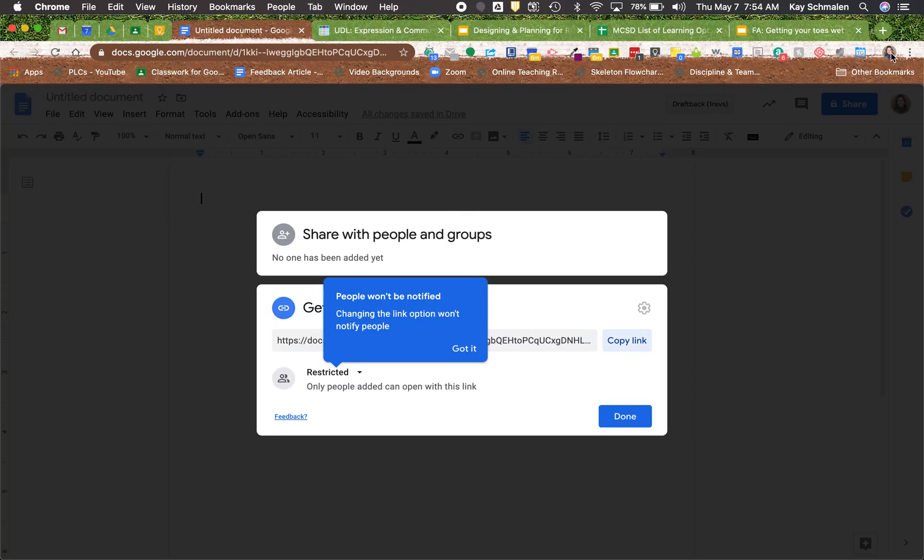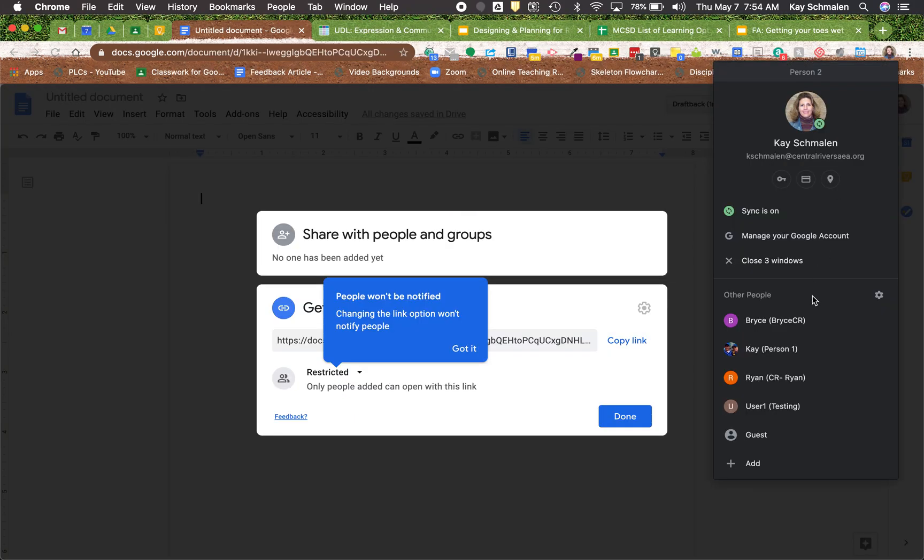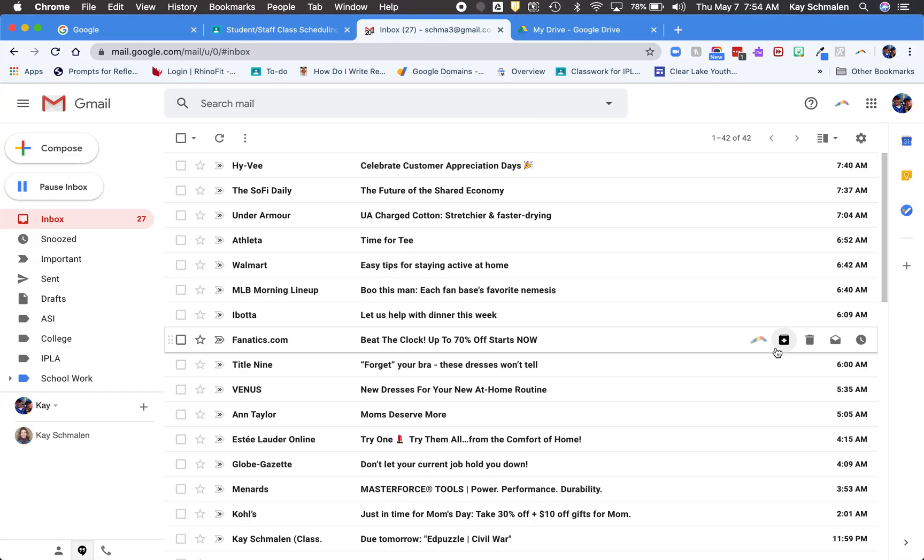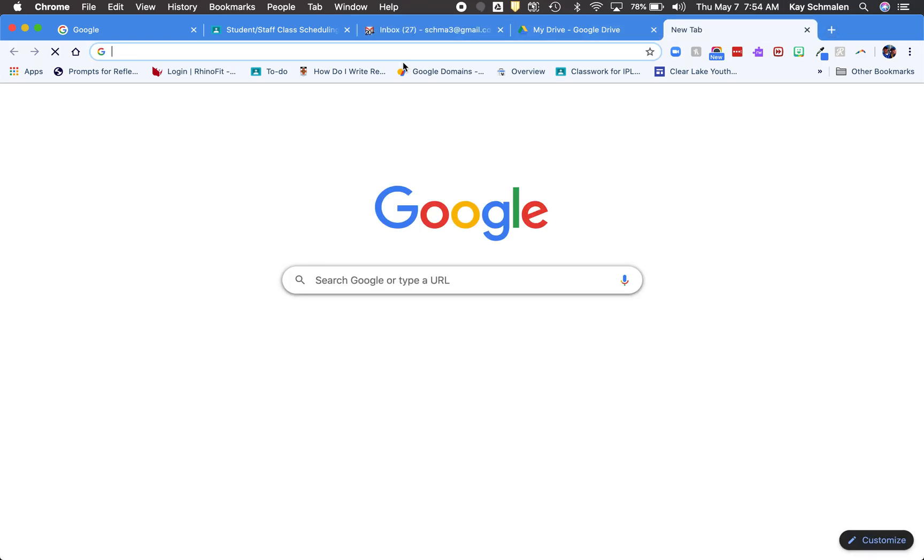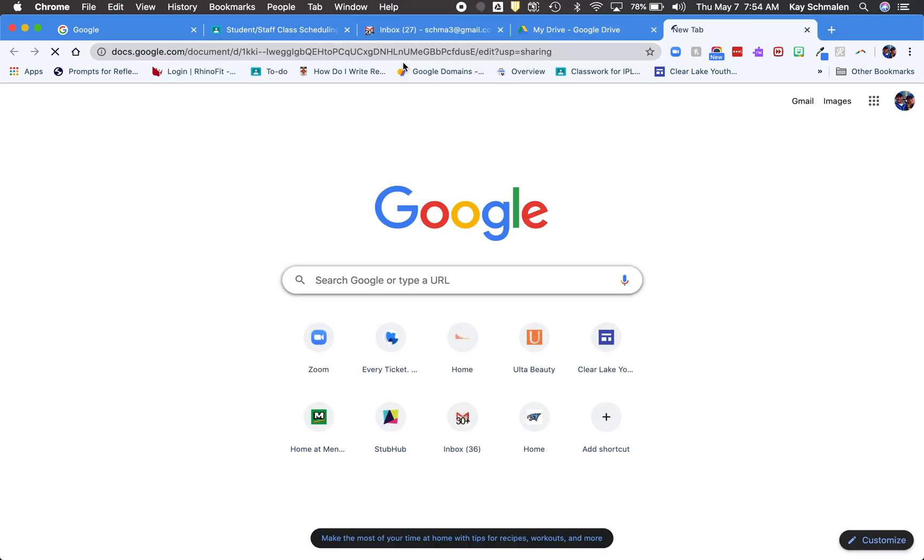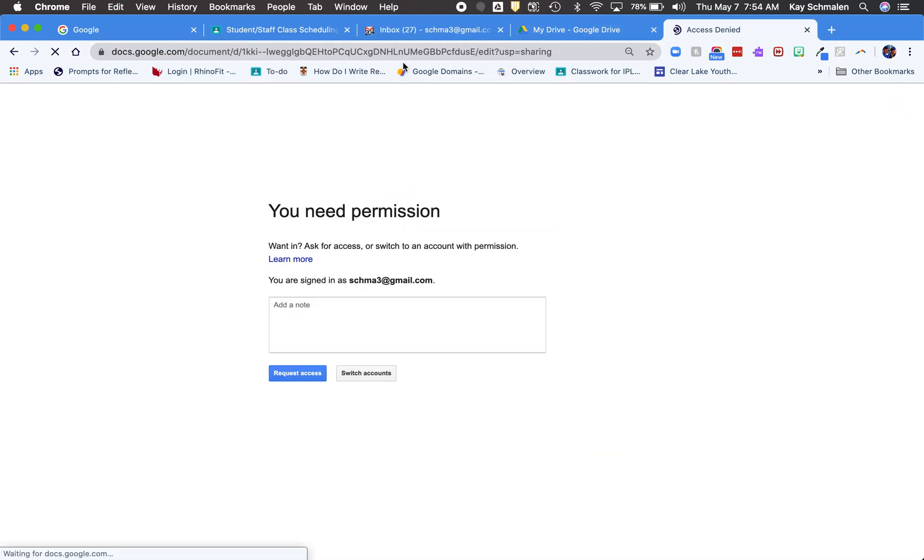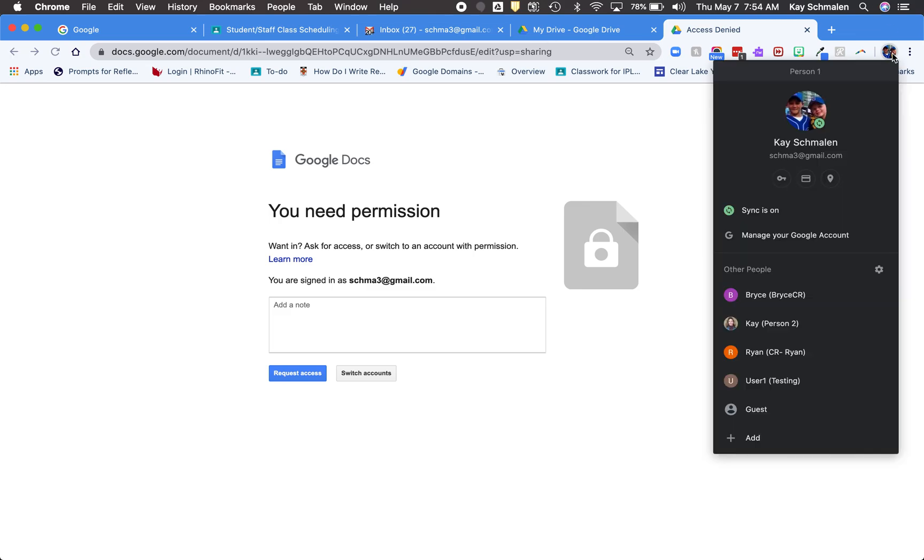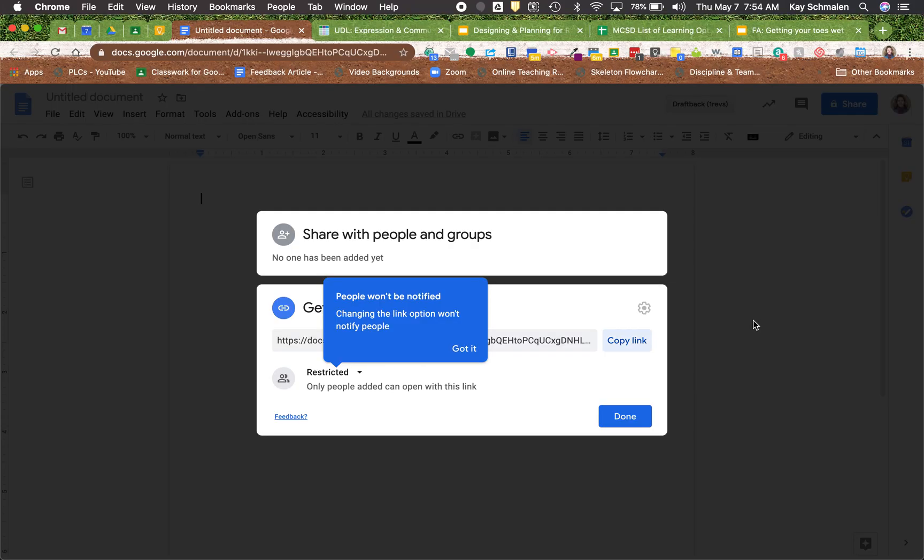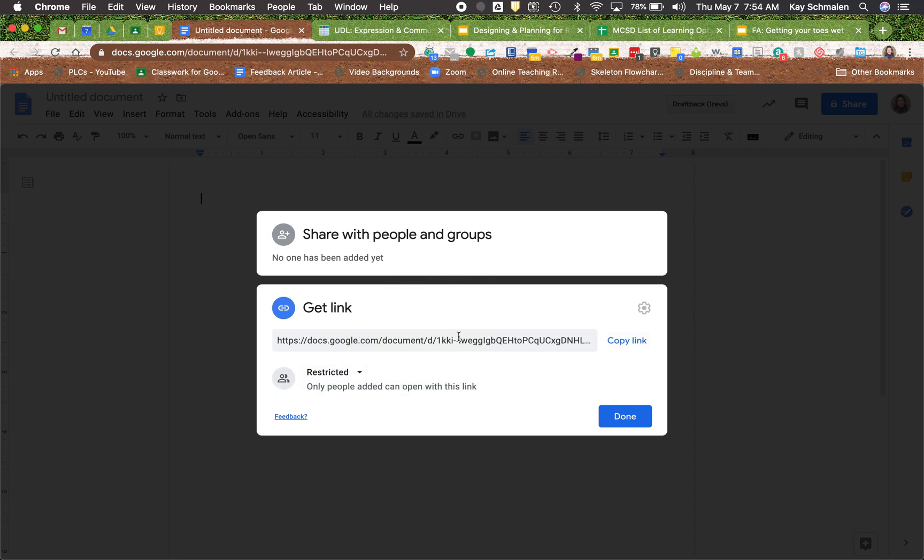Even if I open an account that has a Google account, I still need that permission. So private is still private. That has not changed. So I'm gonna go back here. All right, so changing the link won't notify people. Just kind of an FYI on that.